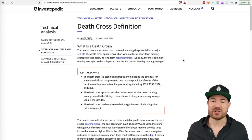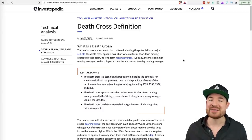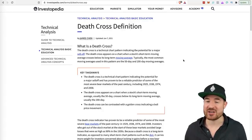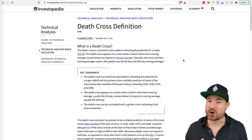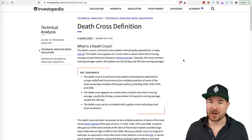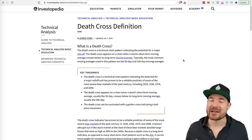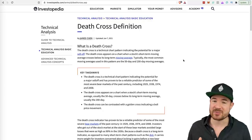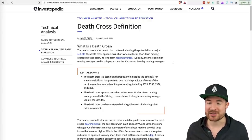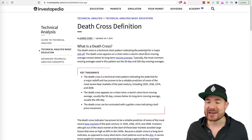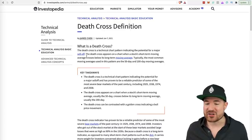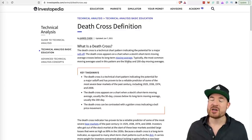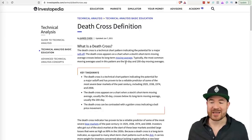Let's start out with the definition of a death cross. It's basically an indicator that people watch that could potentially mark a change in trend. You also get a golden cross, which is the opposite. The death cross is a technical chart pattern indicating the potential for a major sell-off — it appears on the chart when the short-term moving average crosses below the long-term moving average.